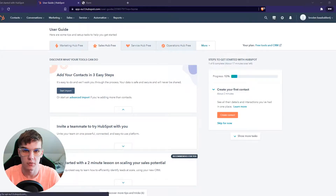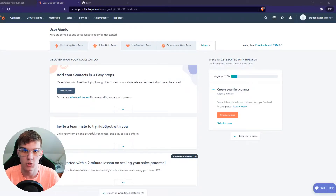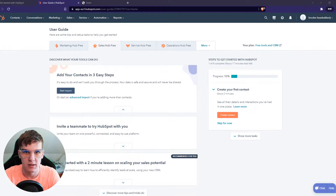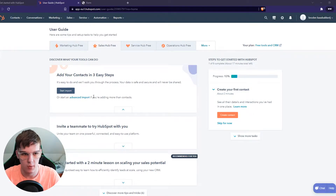In this very short video I'm going to show you how you can export contacts on HubSpot. This will actually be very easy to do. So let's get started right away.